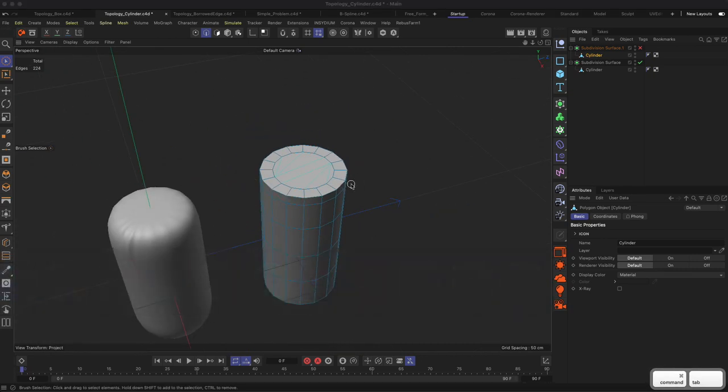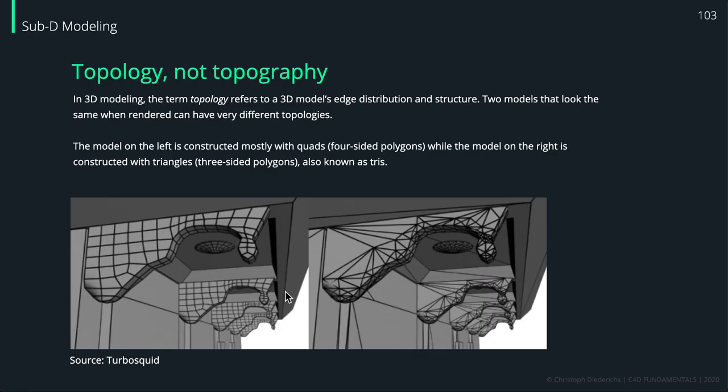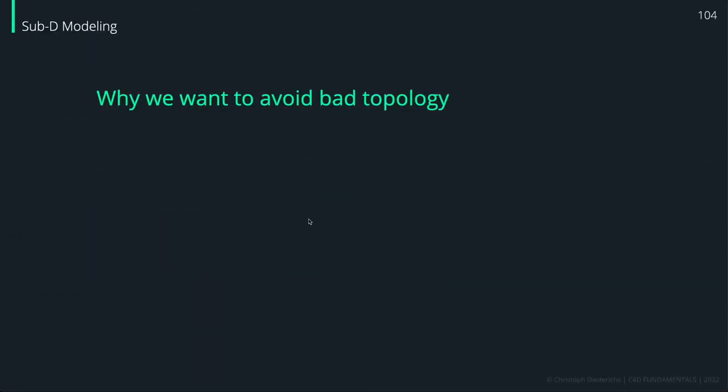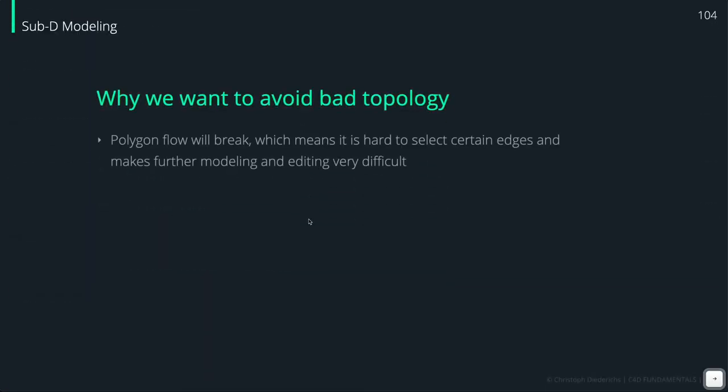As you can see, there are different reasons to do this, and here's a little list again for why we want to avoid bad topology. The polygon flow will break, which means it's hard to select certain edges and it makes further modeling and editing just very painful and difficult.